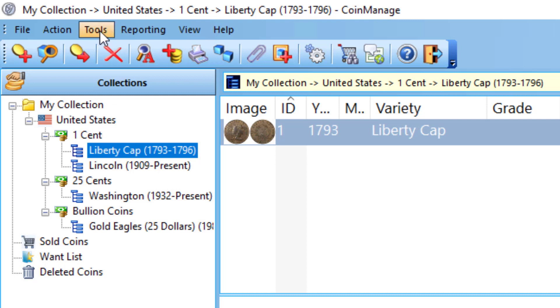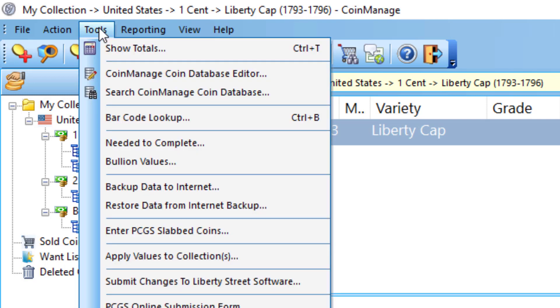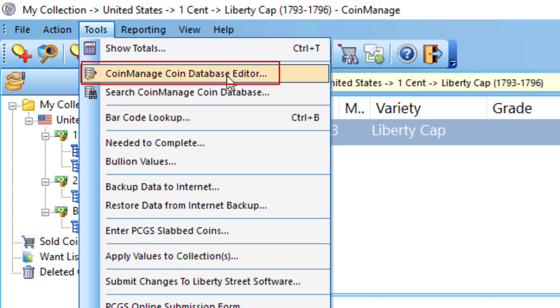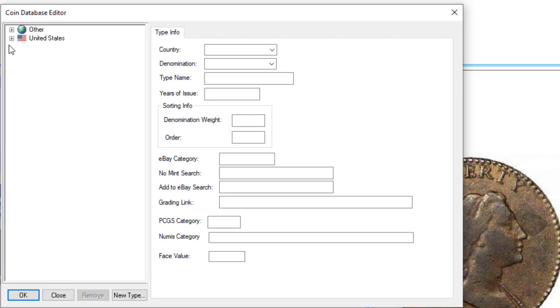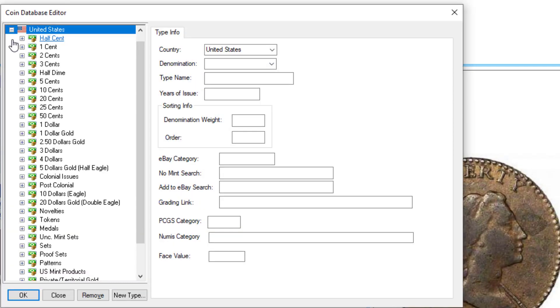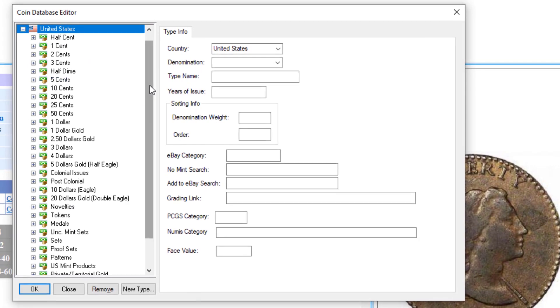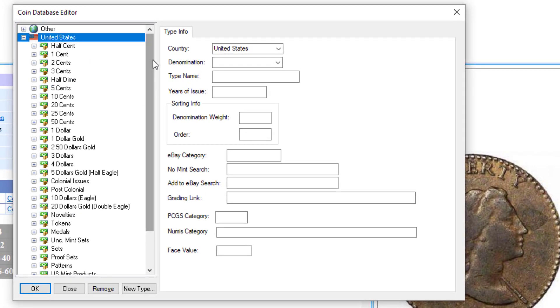What you would have to do if you want to do that is go under Tools, select CoinManage Coin Database Editor. And here you're going to be able to create new countries or denominations or types if you wish.